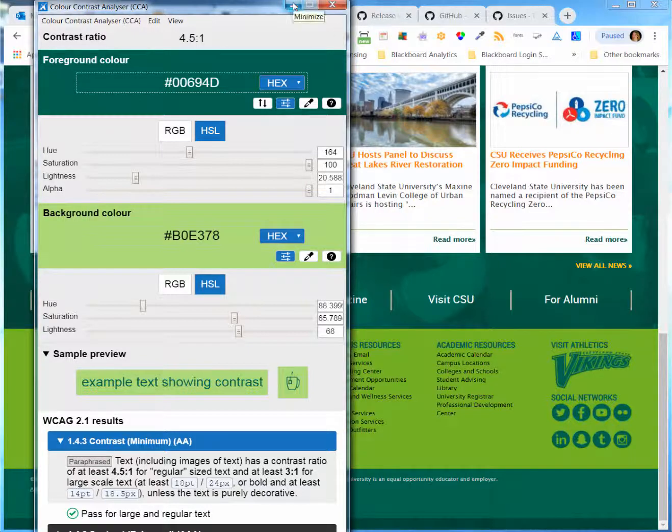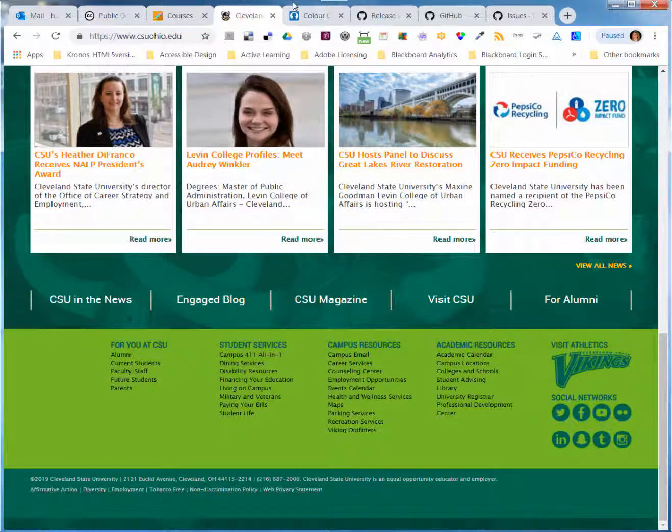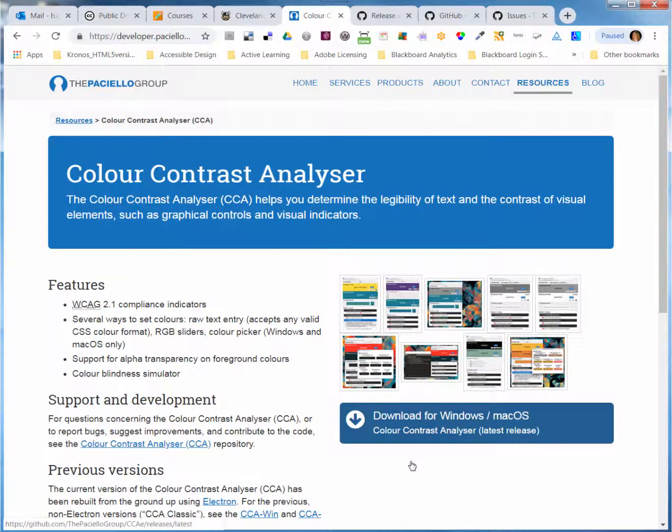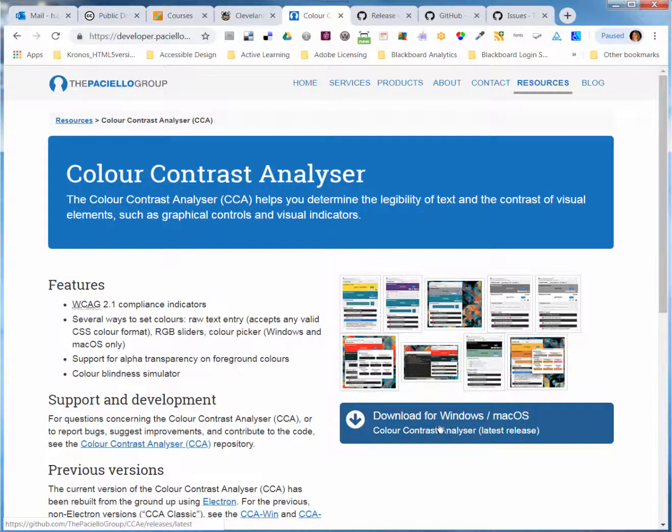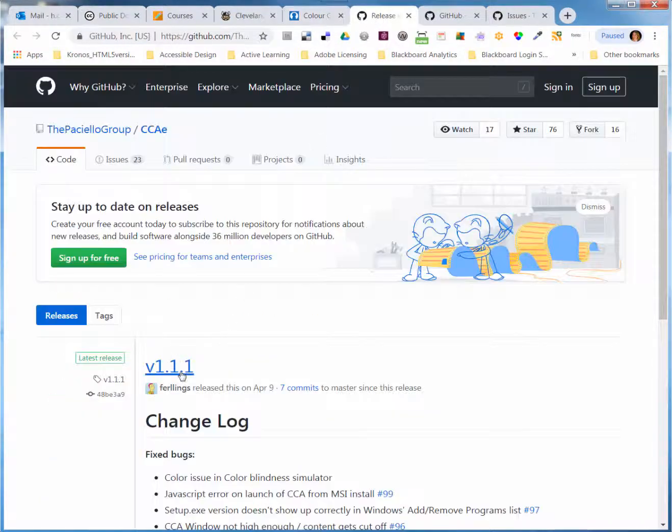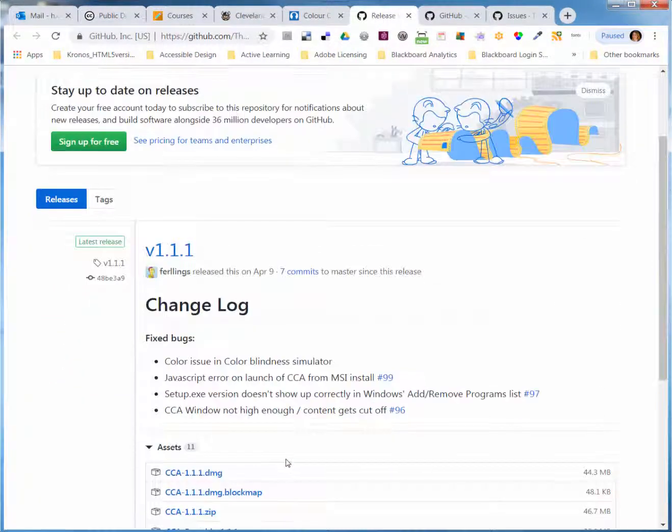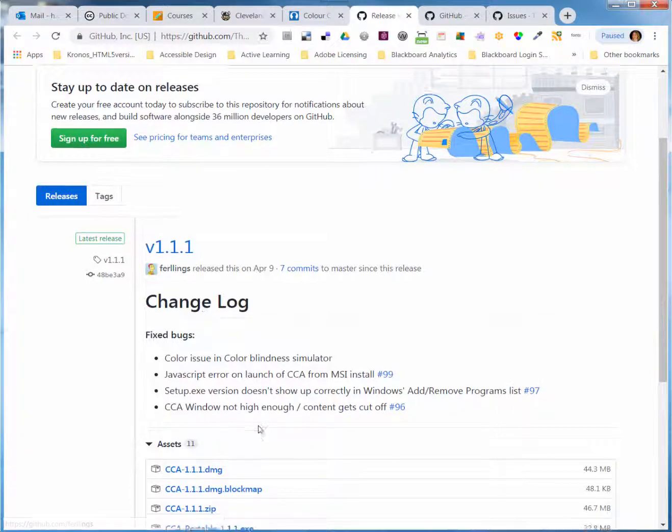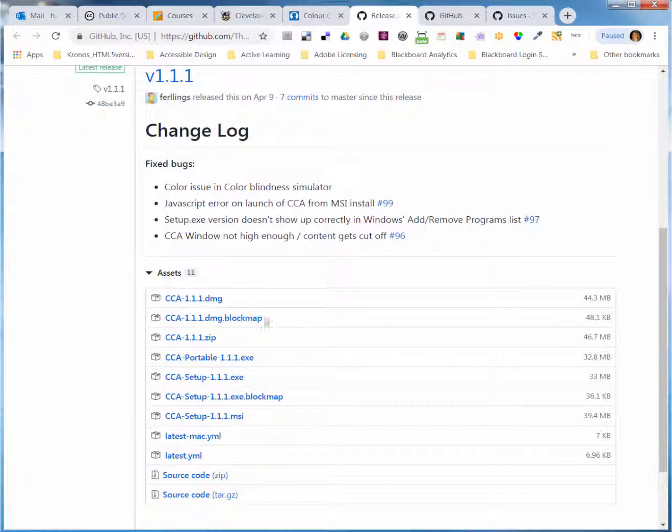To keep up with changes to the code, you can periodically check their webpage for the latest download and see if there's been some bugs fixed, and download the newer version.